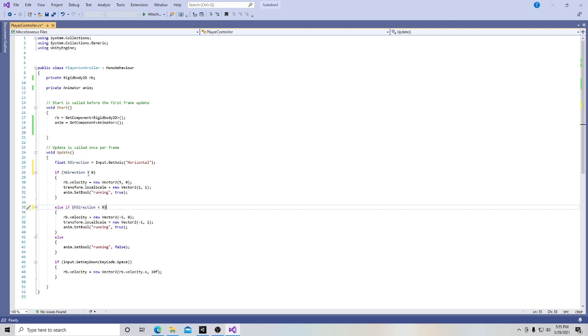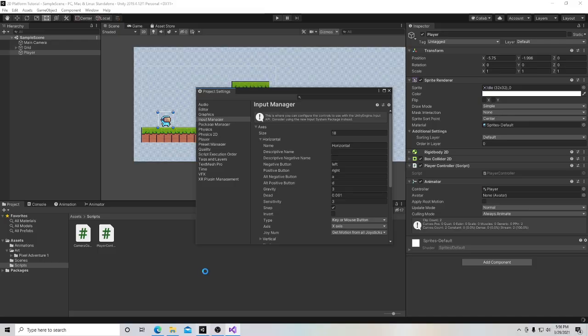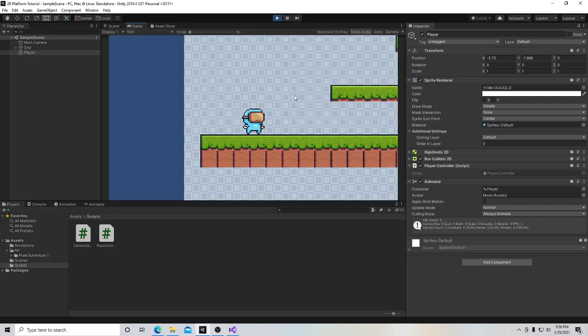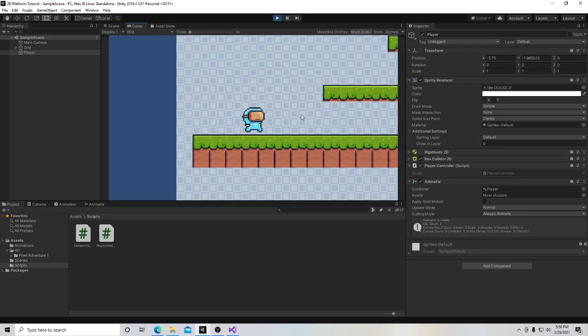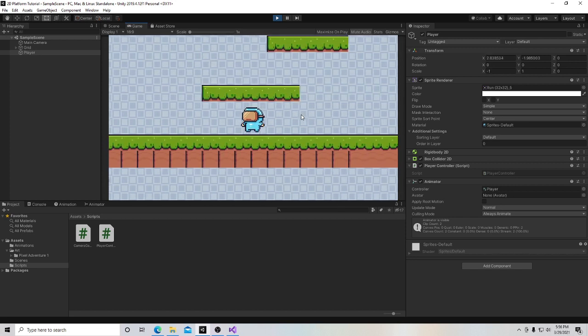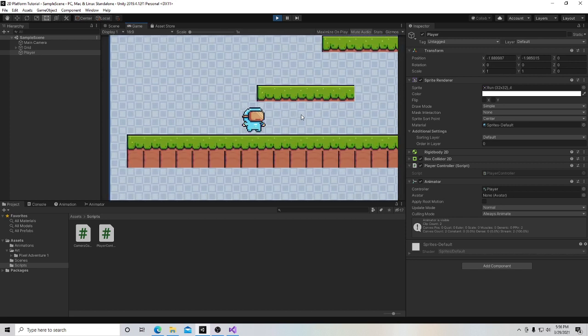And basically what we're saying is that when the direction, when the number that's associated with the direction is positive, when it's greater than zero, we're moving to the right. And when the number that's associated with the float that's associated with the direction is negative, we are moving to the left. And go back in here, I can close this, and I'm going to hit play. And our guy moves from right to left just the same.